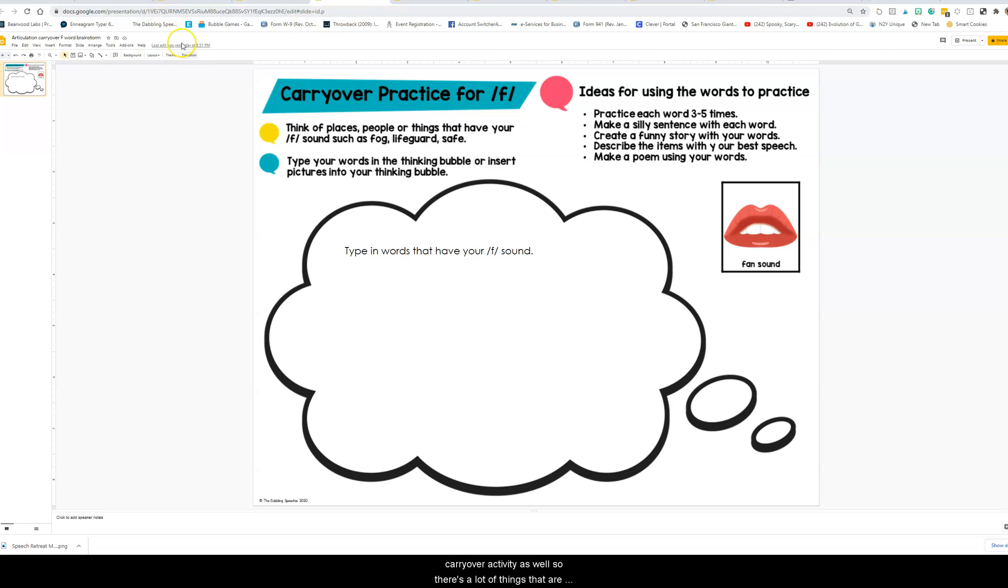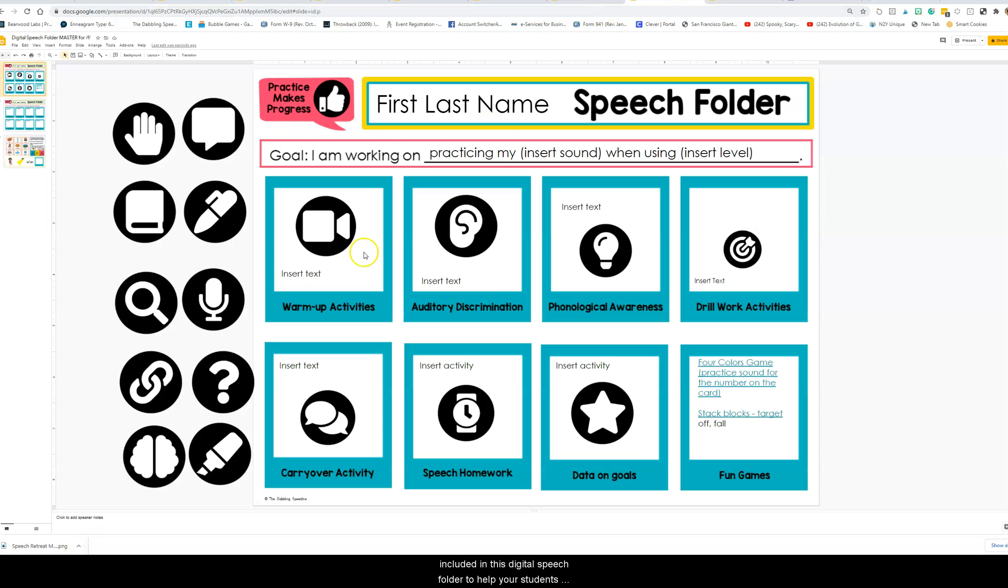There's a lot of things that is included in this digital speech folder to help your students make progress on their goals.